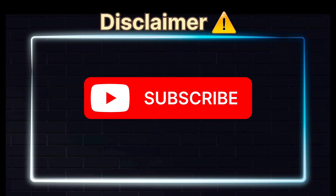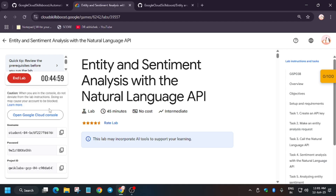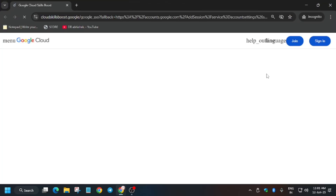Hello guys, welcome back to the channel. Here we will cover another amazing lab — Entity and Sentiment Analysis. First of all, click on Start Lab and open the console in a new window.